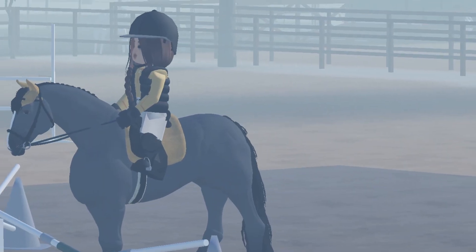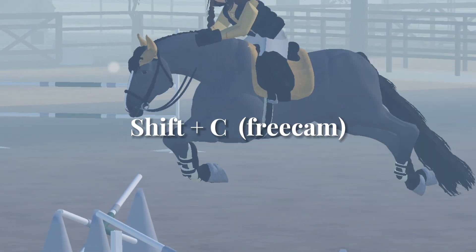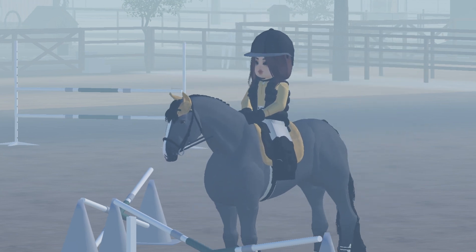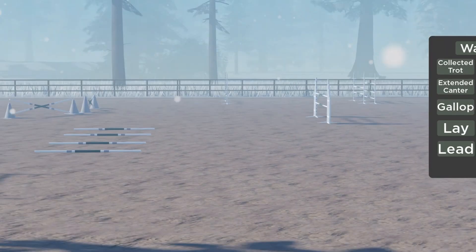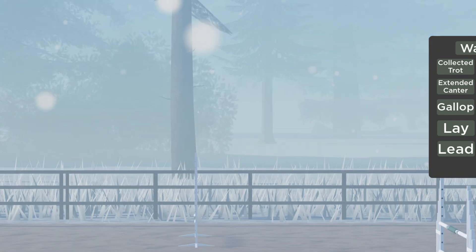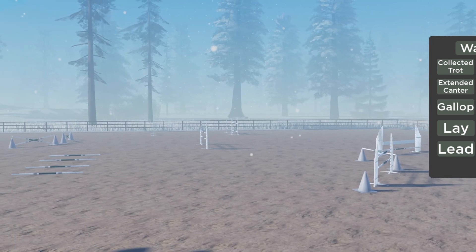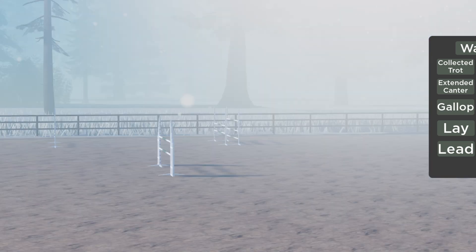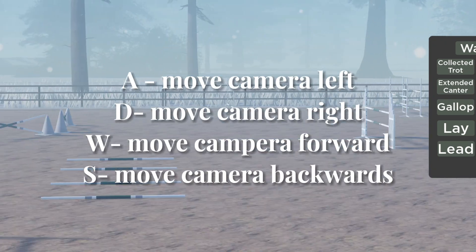You can get into free cam by pressing Shift and C at the same time on your keyboard. I don't think you can actually do free cam on mobile — there might be some glitches but overall you can't do free cam on mobile, at least not that I know of. You can still take pictures in a similar way, they just might look a bit worse, but you can still take pretty good photos.